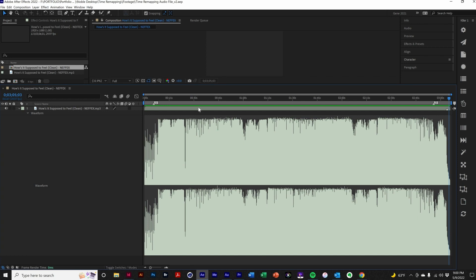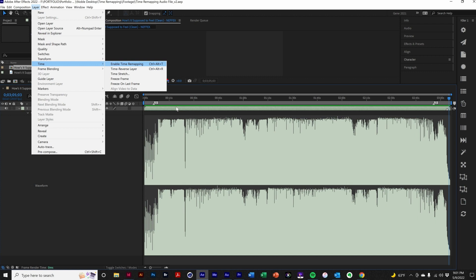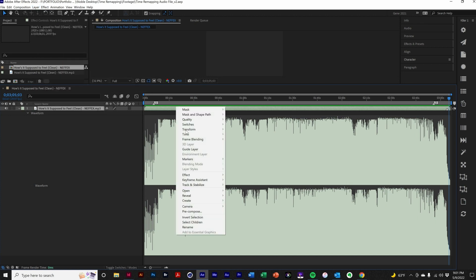Alright, we've talked about the keyboard shortcuts before, we're going to do it a little differently this time. So, one way to do this is layer, time, enable time remapping, or you can right-click the layer, go to time, enable time remapping.